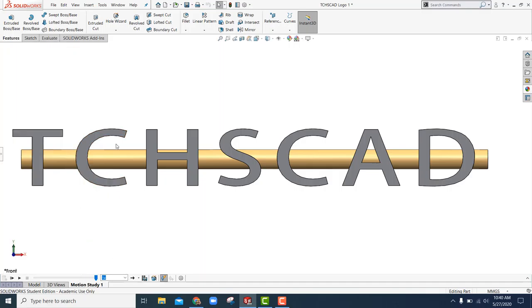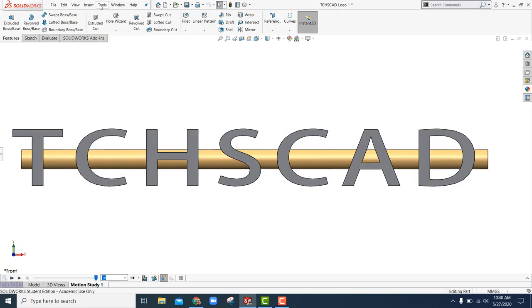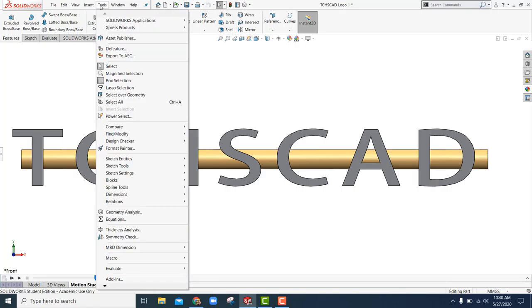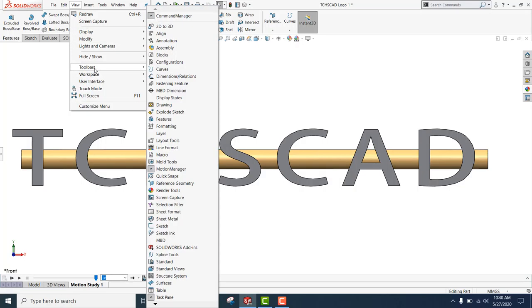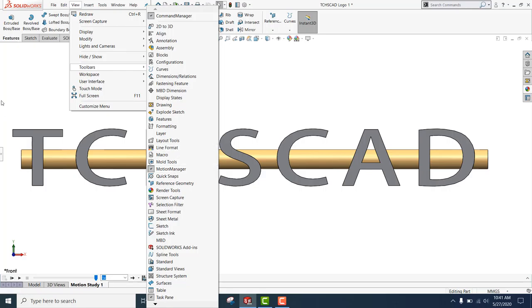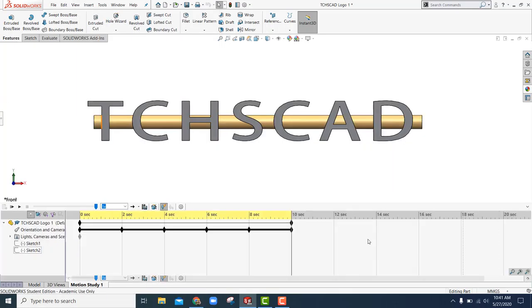I'm using a motion study, and just really quickly in toolbars, make sure that Motion Manager is turned on. You need the full-blown version of SolidWorks to do this. Motion Manager has to be turned on there, and then down below, here's my Motion Manager.